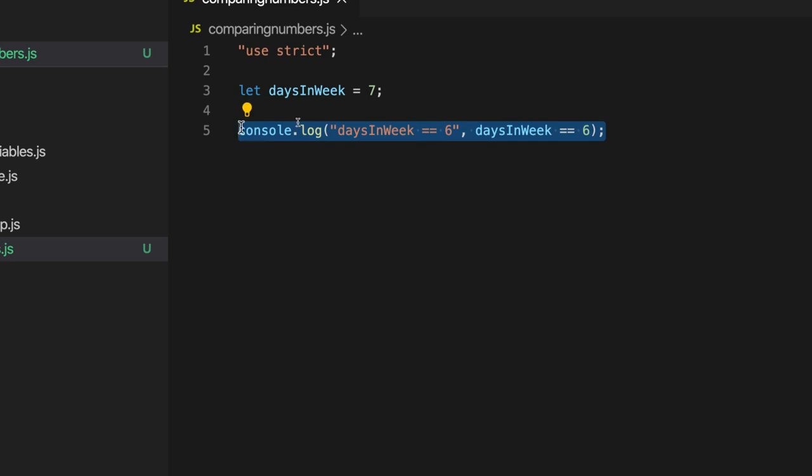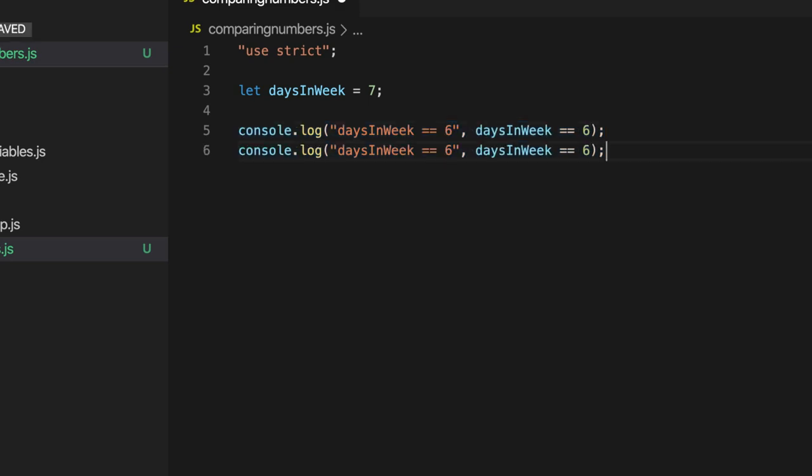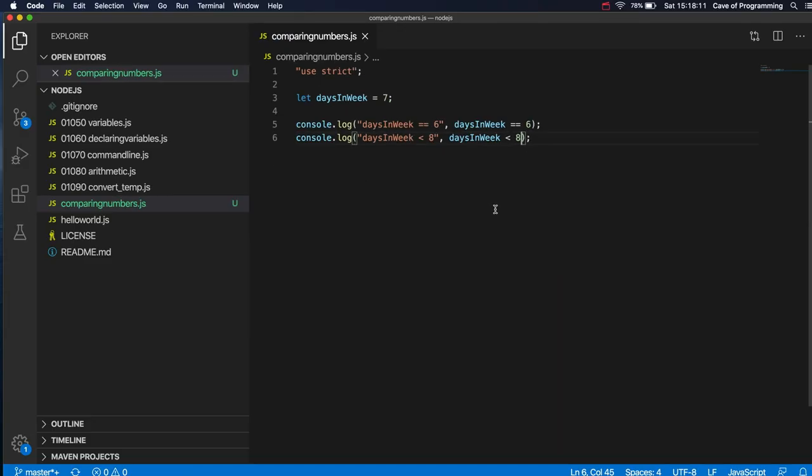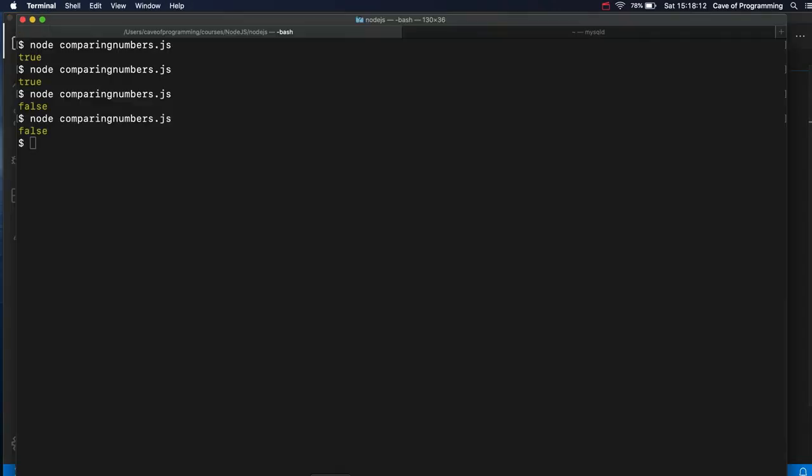There's also less than or greater than. So we could write days in week less than eight, for example. That will be true. Let's try this. True.